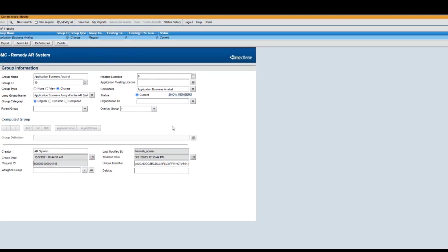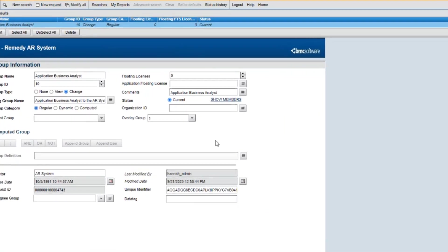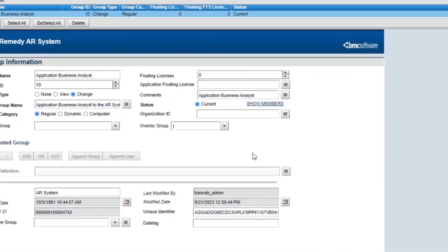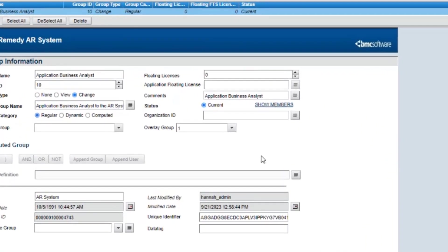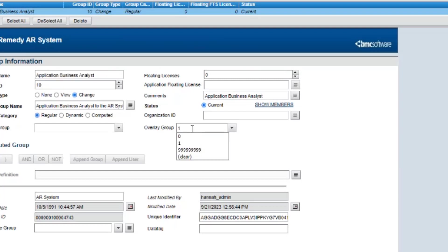Another way to avoid this error is to clear the overlay group field of Application Business Analyst on the group form by setting this value to 0.